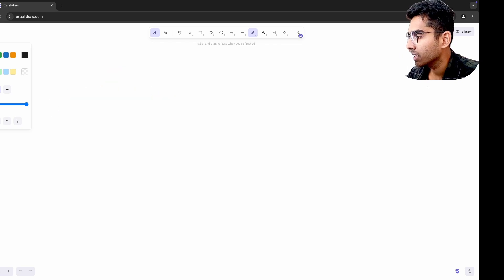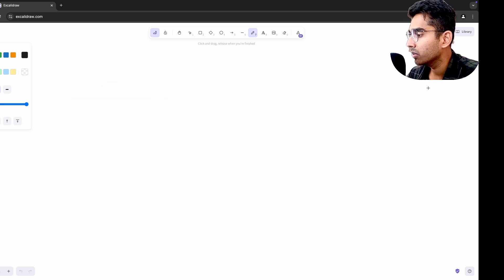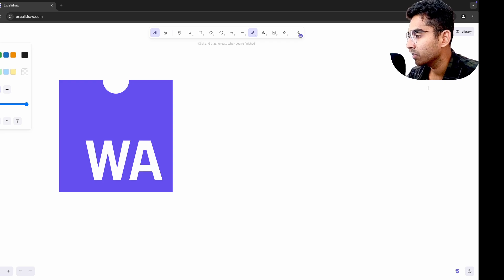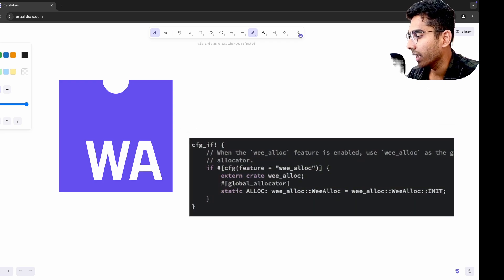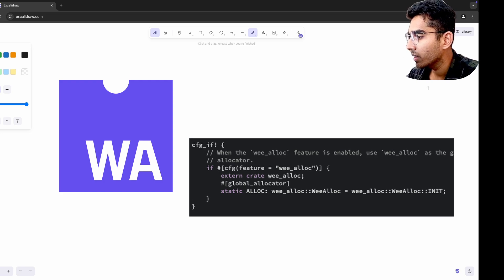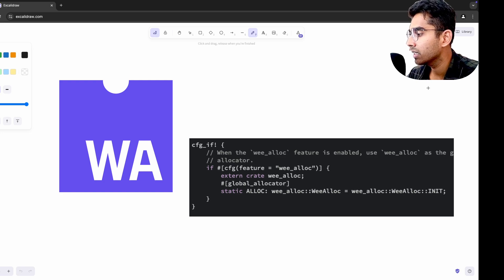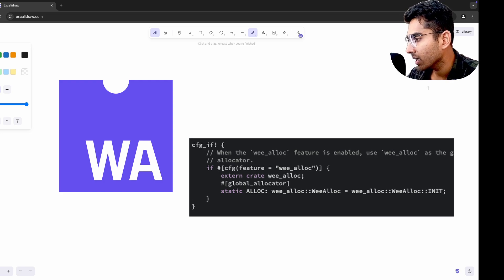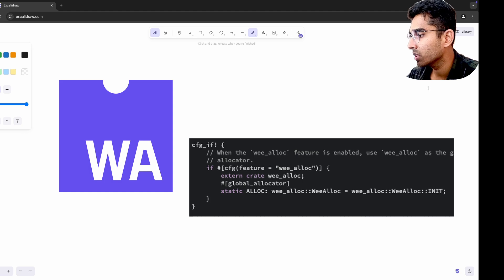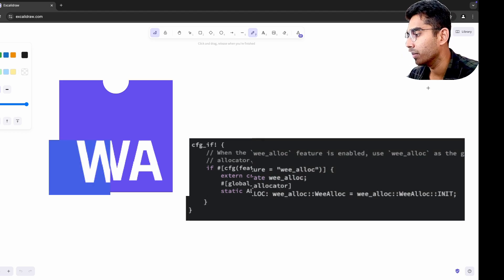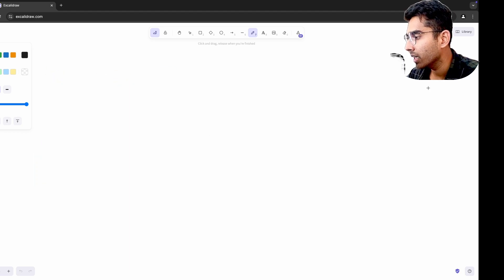Trying WebAssembly or WASM introduced me to a new way of thinking about performance. Writing a simple WASM module in Rust and running it in the browser made me appreciate how performance-critical tasks can be offloaded to a low-level language while still working seamlessly with JavaScript. This made me rethink how I approached performance bottlenecks in my JavaScript applications, even when I was not using WASM.